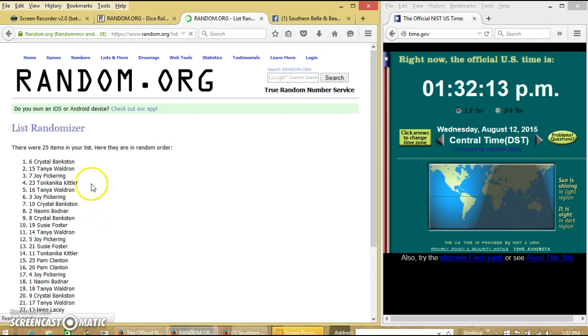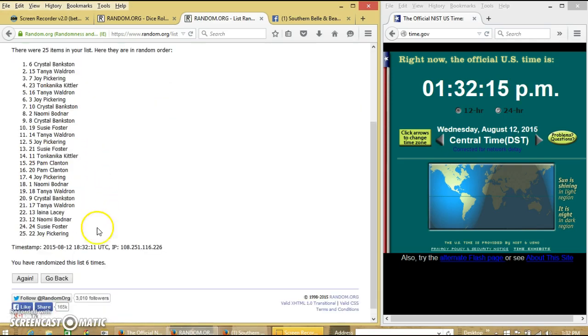After the sixth time, we have Crystal on top, Joy on the bottom. We have randomized 6 times.